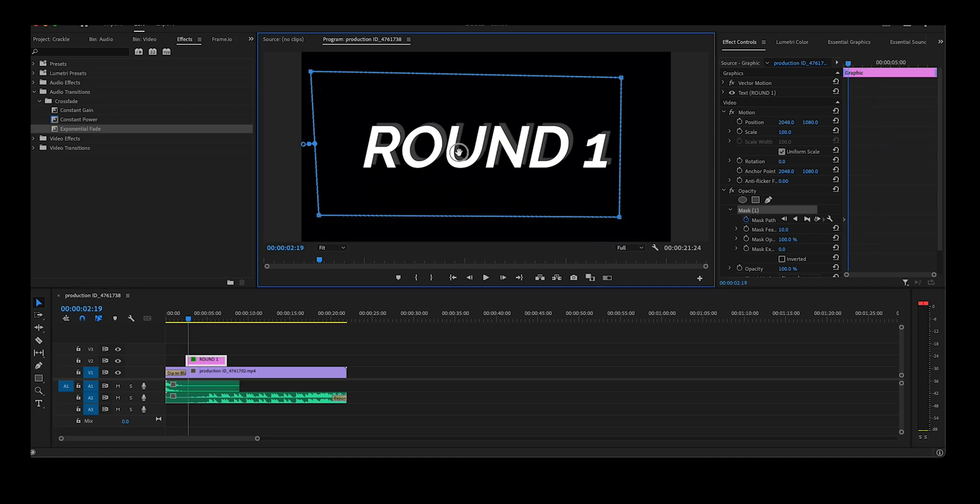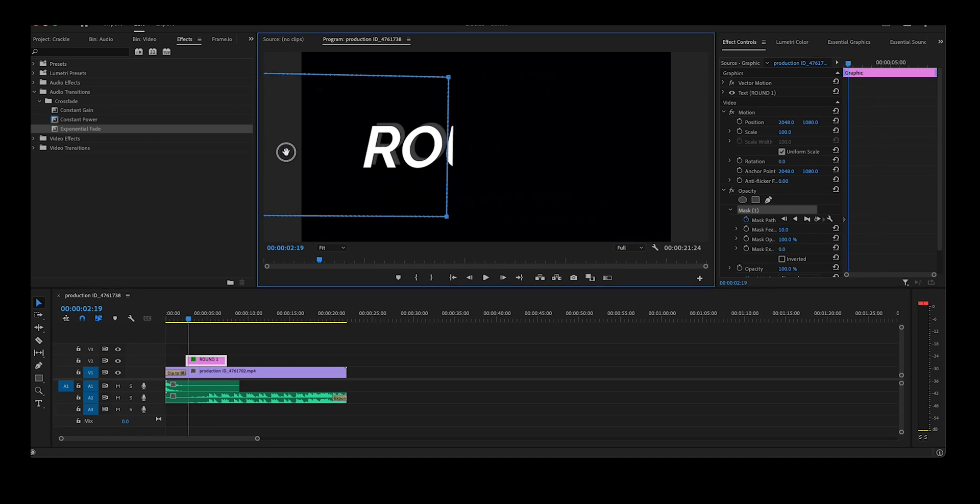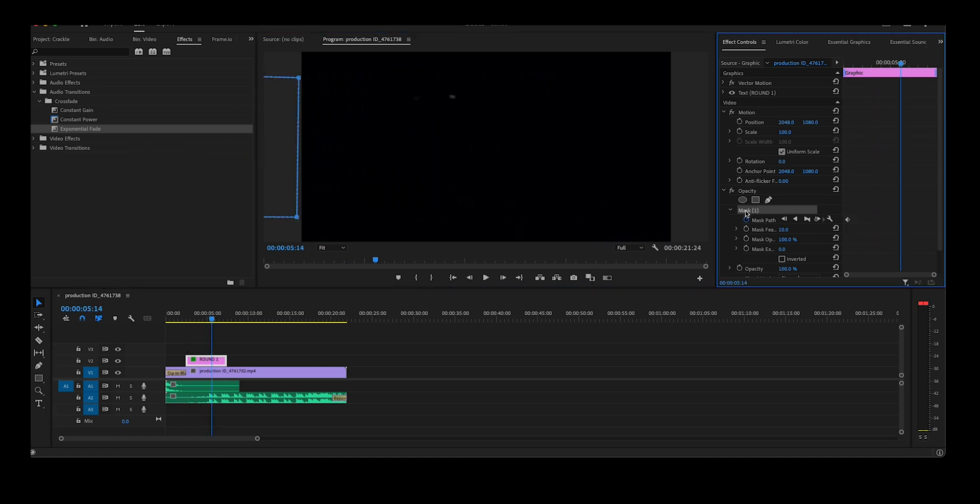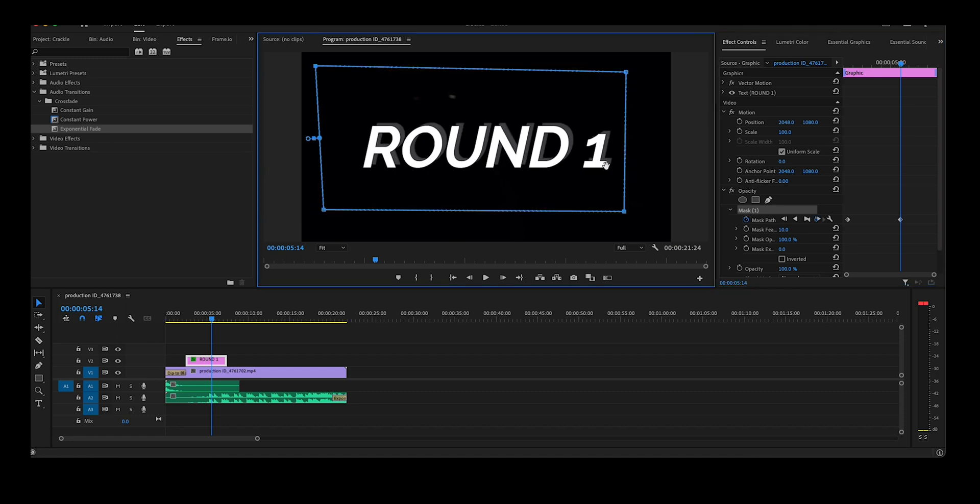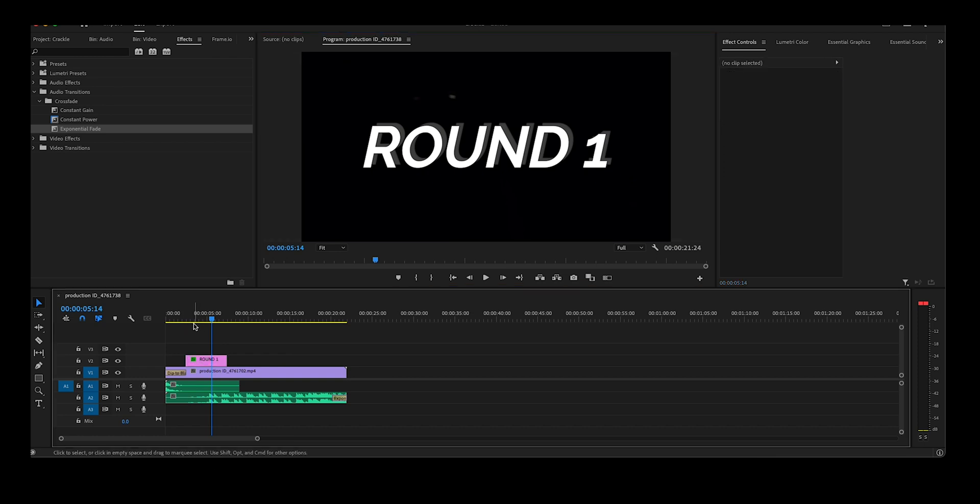Move the mask off the screen completely, select where you want the mask revealed fully, drag the mask back onto your timeline, and this automatically creates a second keyframe. Let's play through the animation and see what it looks like.